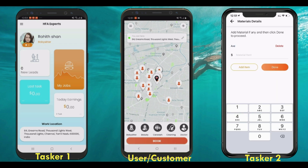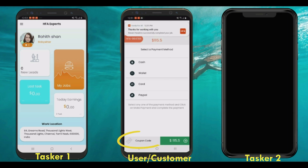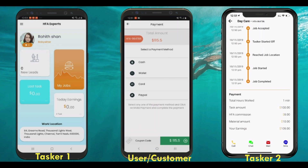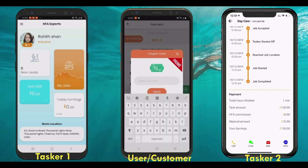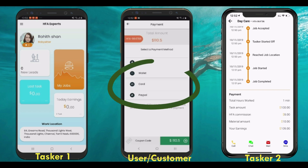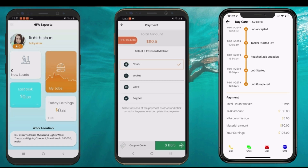The user app has a coupon code feature, and the user can apply discounts before making the payment. As you can see, the coupon code is instantly applied and processed successfully. The user can then select their preferred mode of payment to complete the transaction.